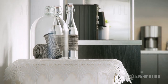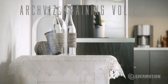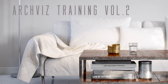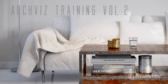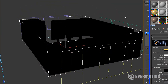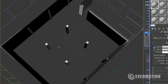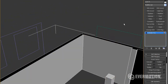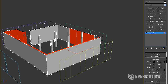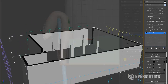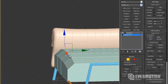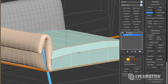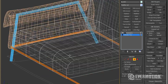This is the second architectural visualization tutorial that will be focused on the interior scene setup. This tutorial will guide you through the process of modeling the interior, sofa, chair, curtains, and many more.